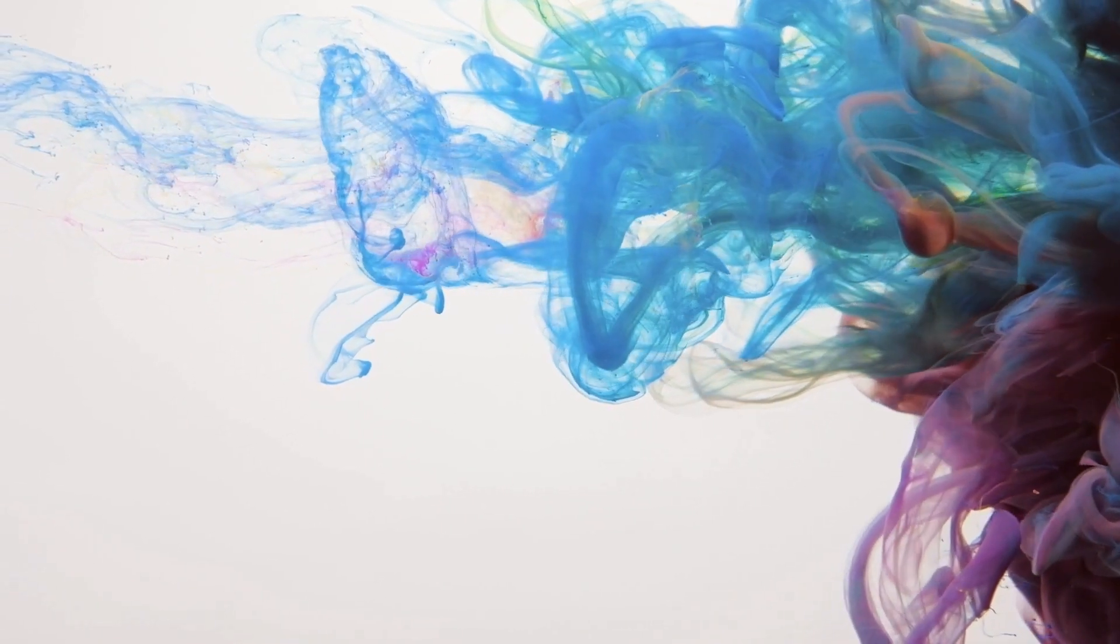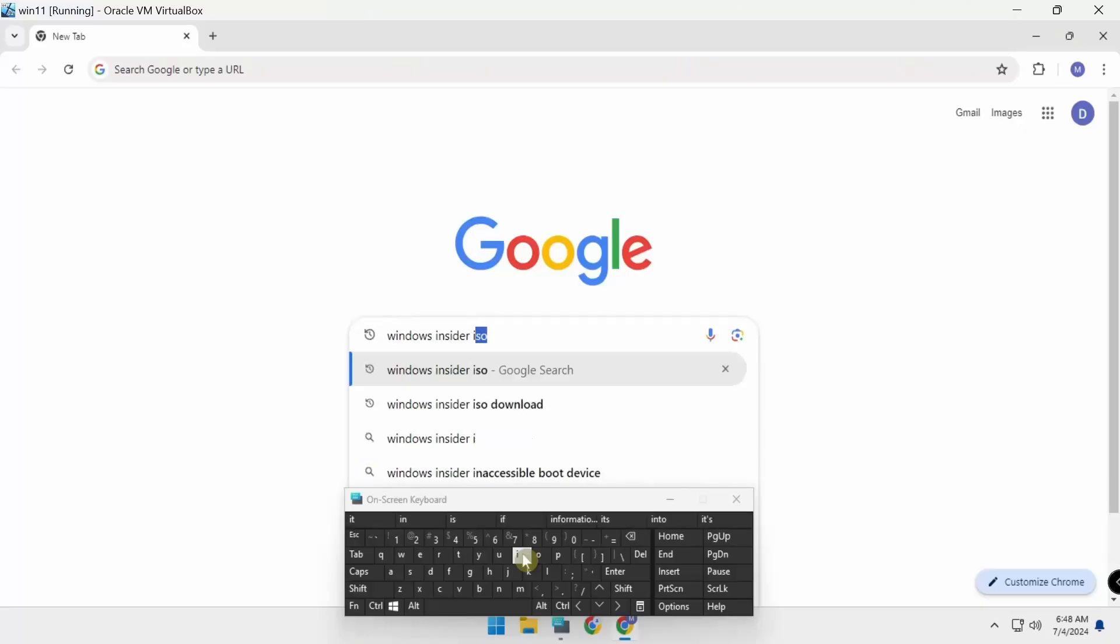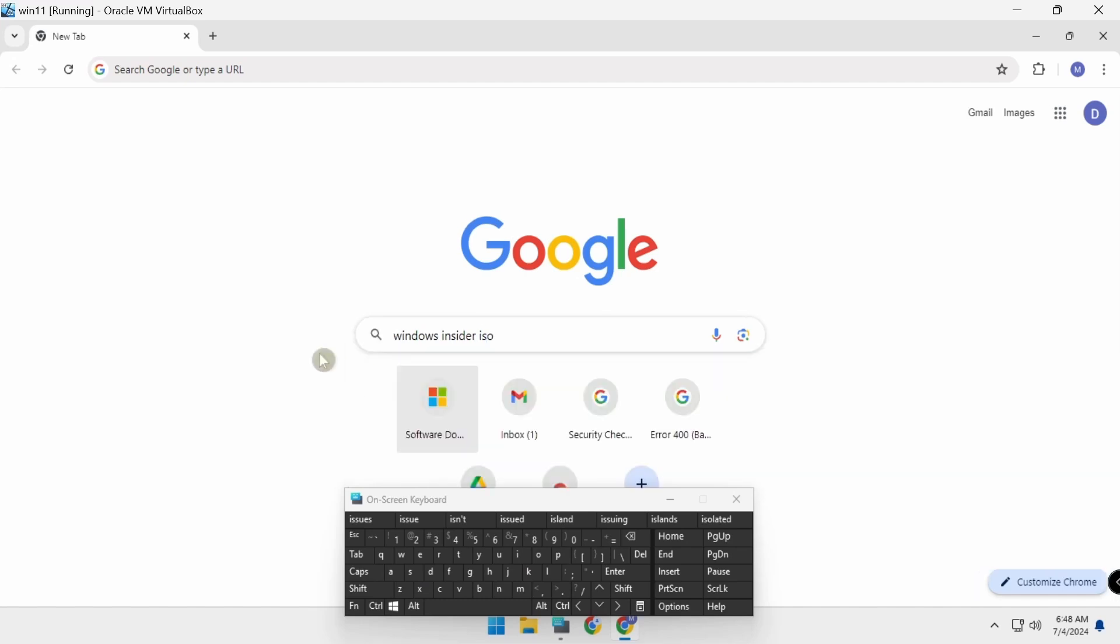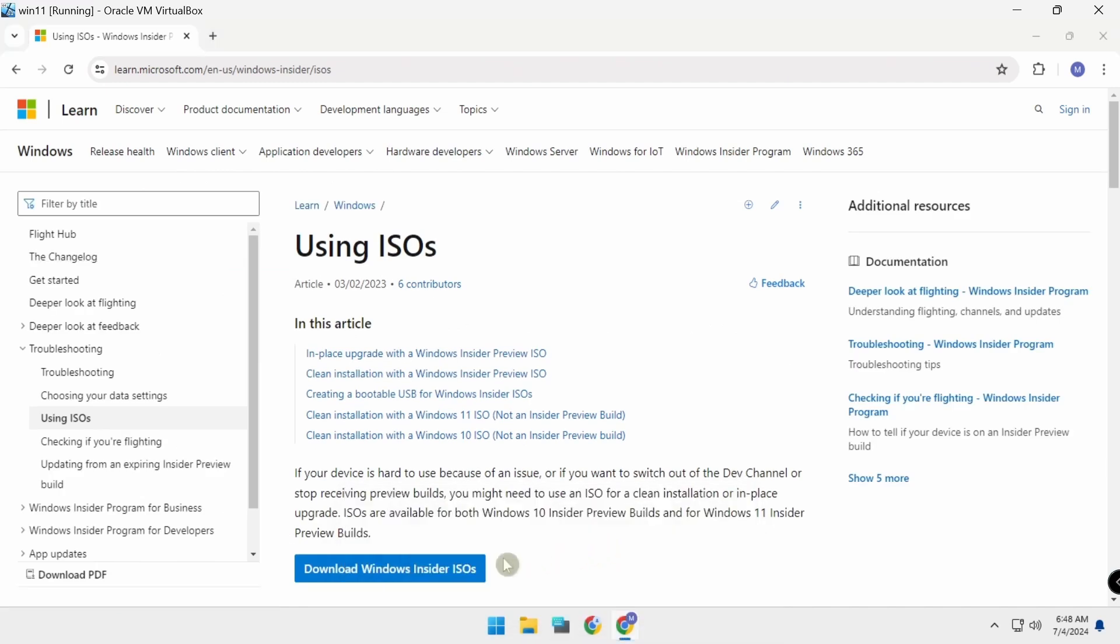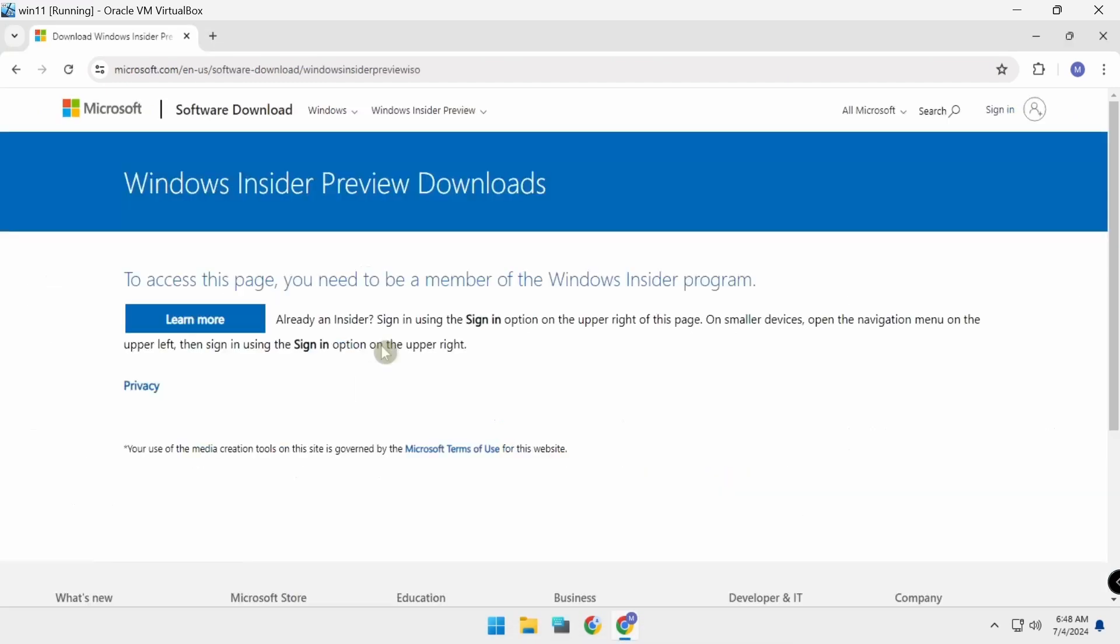Get ready to experience the future of Windows today. Search 'Windows Insider ISO' on Microsoft. Using ISO download, Windows Insider ISO.